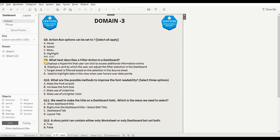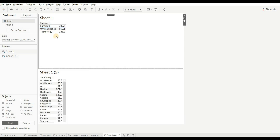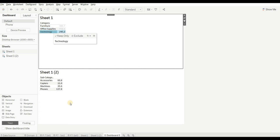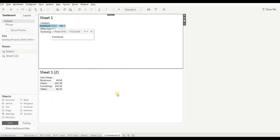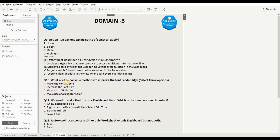Next question is: what best describes a filter action in the Dashboard? Option A — displays a hyperlink that users can click to access additional information online — this is wrong. Option B — displays a card by which users can adjust the filter selection in the Dashboard — this is also wrong. Option C — target sheet is filtered out based on the selection of the source sheet — this is right, as shown in the example. So the right answer is C.